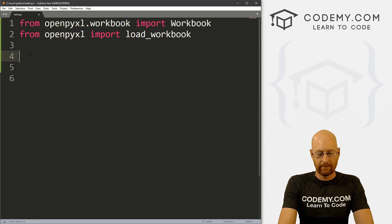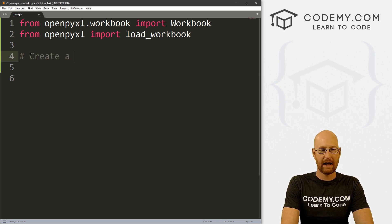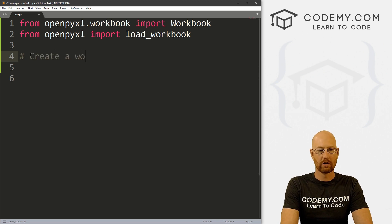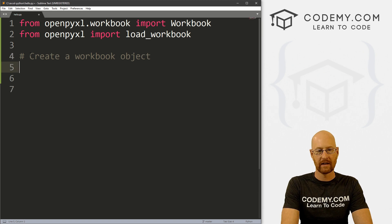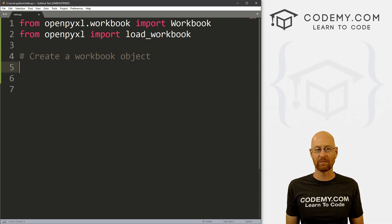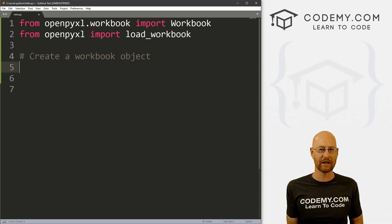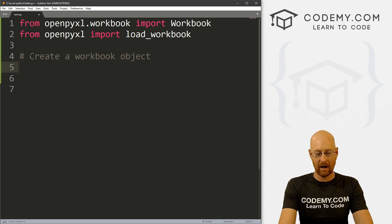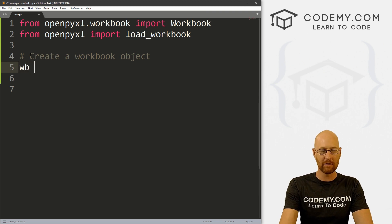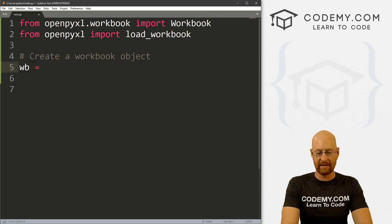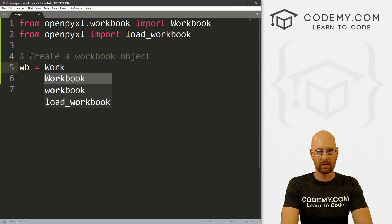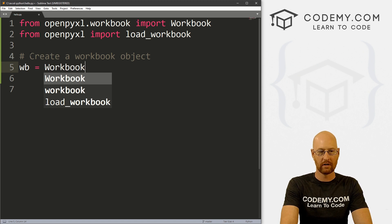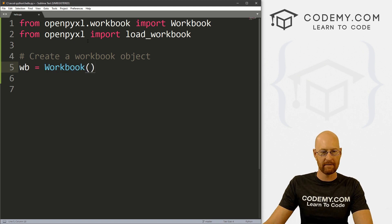So first, let's create a workbook object. And Python is an object oriented programming language. So we create objects and we do things with them. And so I'm just going to call this wb short for workbook. And then we just set it equal to a Workbook object.